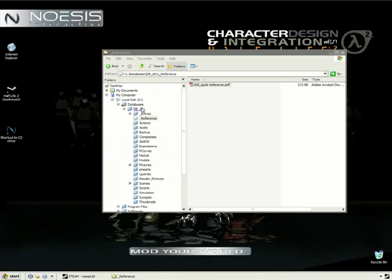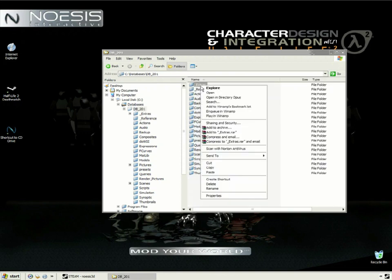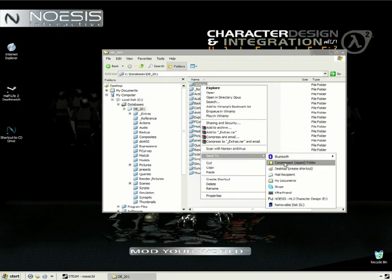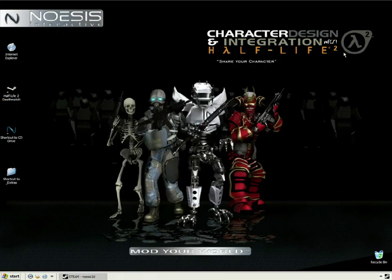You can also create a shortcut on the desktop for the Extras folder by right-clicking on the file and selecting Send to Desktop Shortcut. And that can make accessing the folder a little bit easier, a little more convenient during the lessons themselves.